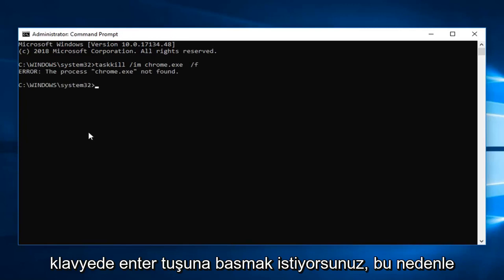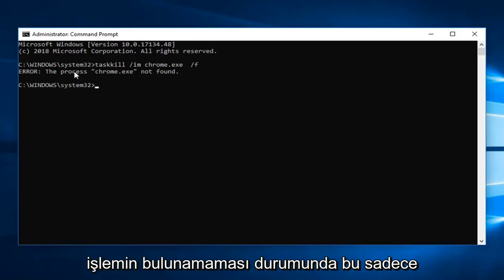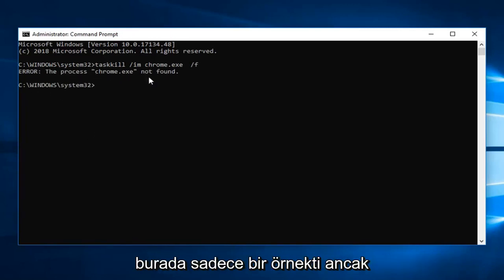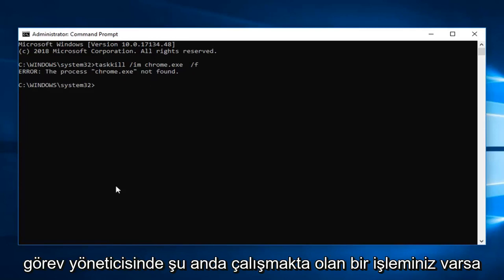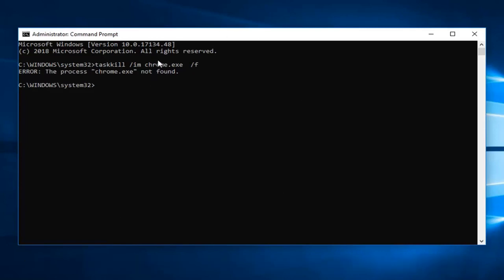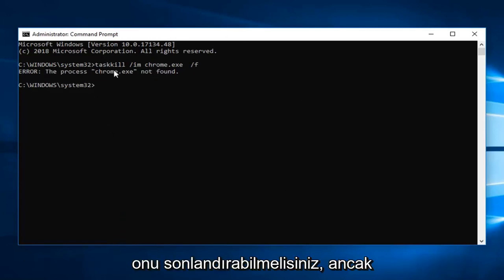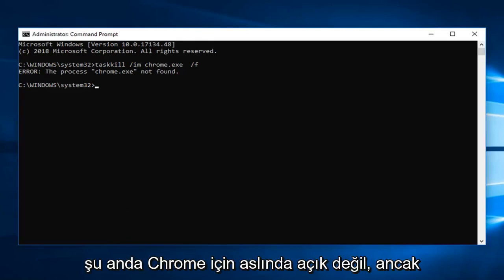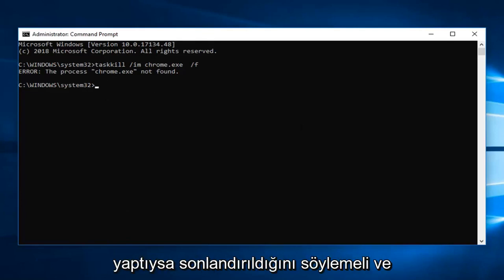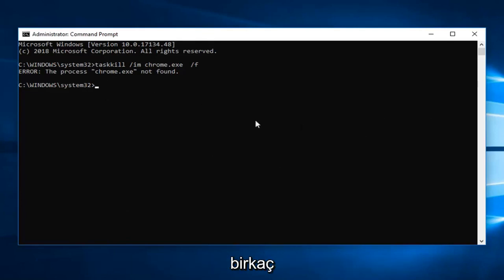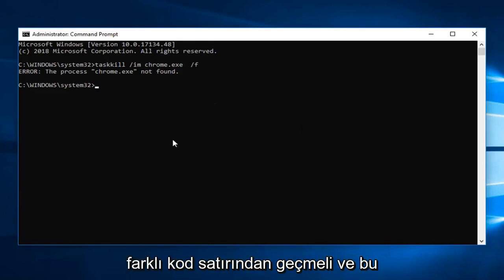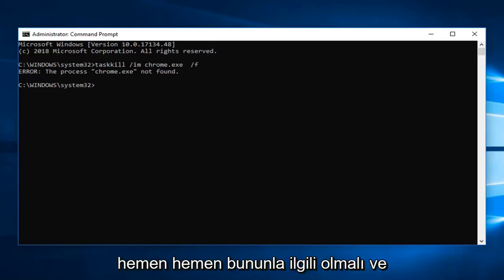So in the event that the process is not found, this is just purely an example here. But if you did have a process in task manager that was currently running, you should be able to terminate it. However it's not actually open right now for Chrome. But if it was, it should say it has been terminated and should just go through a few different lines of code. That should pretty much be about it.